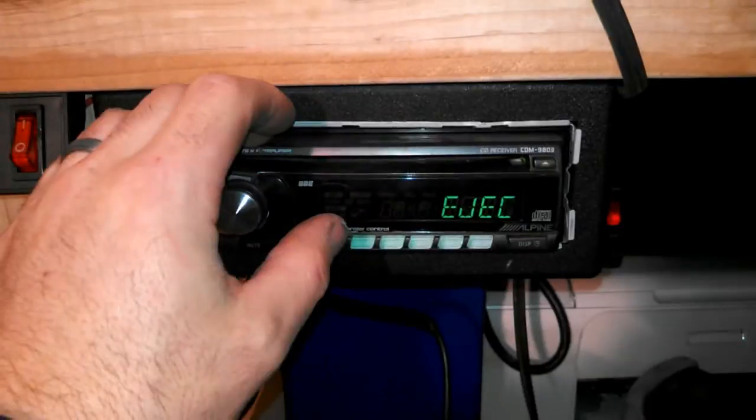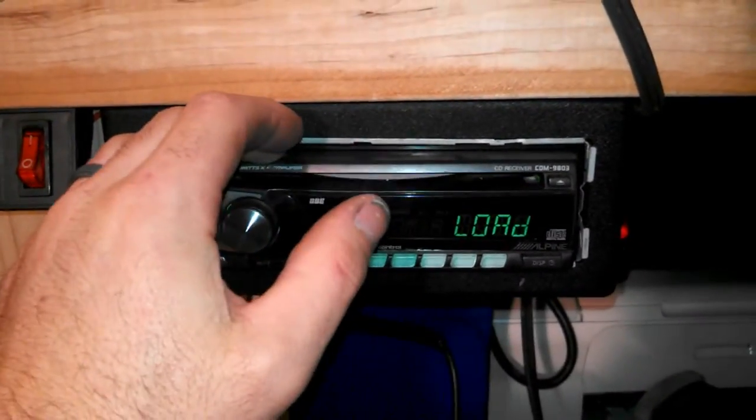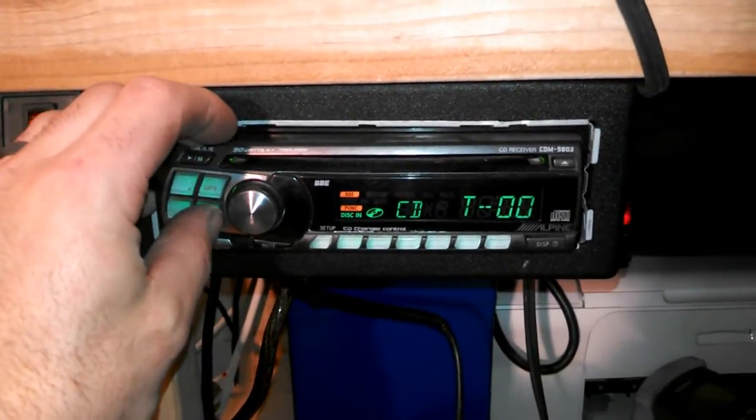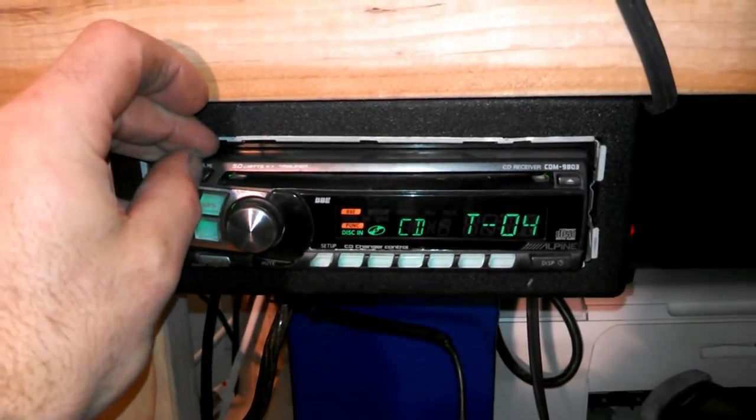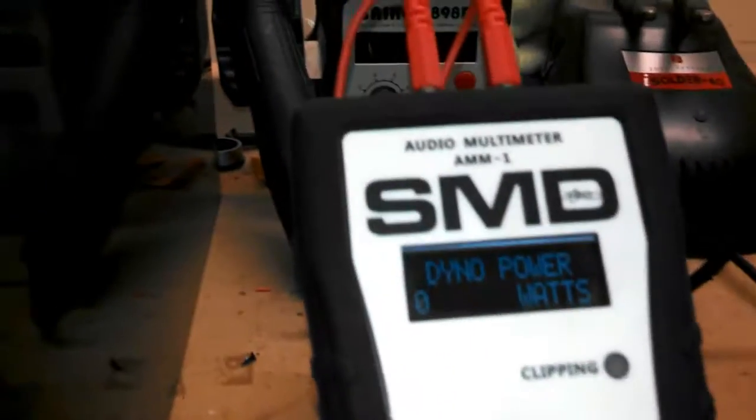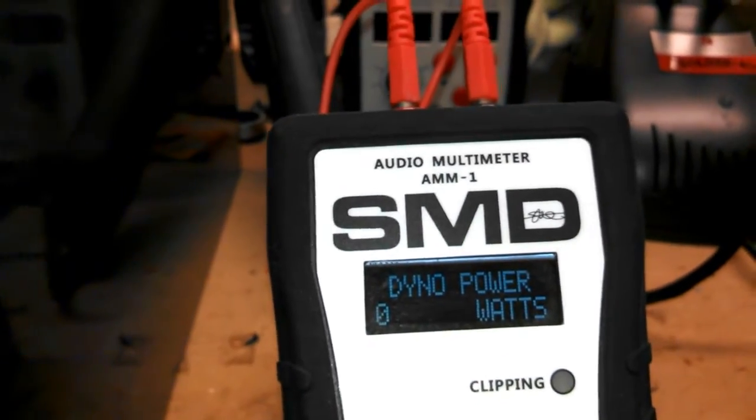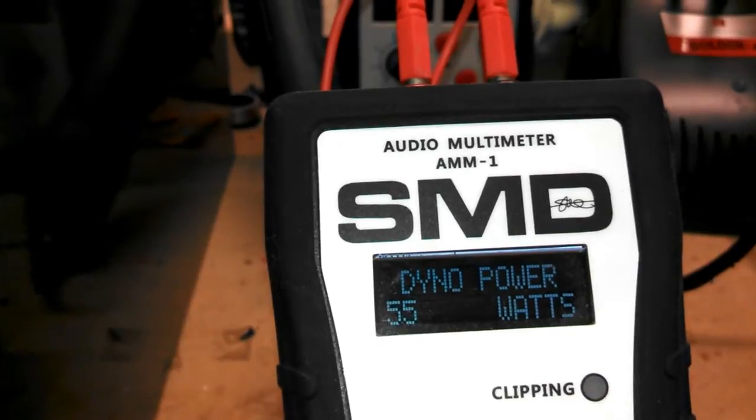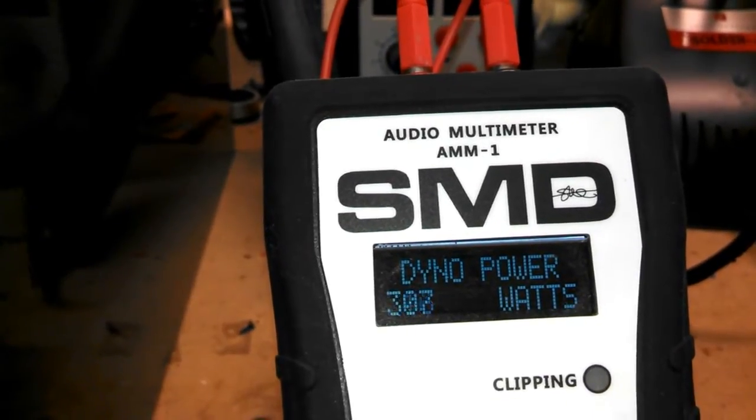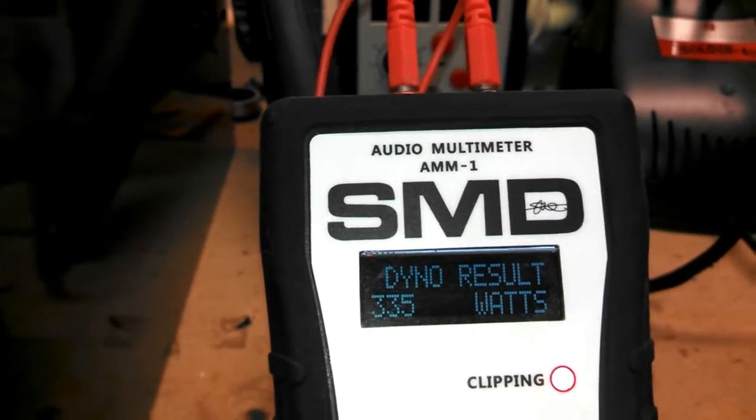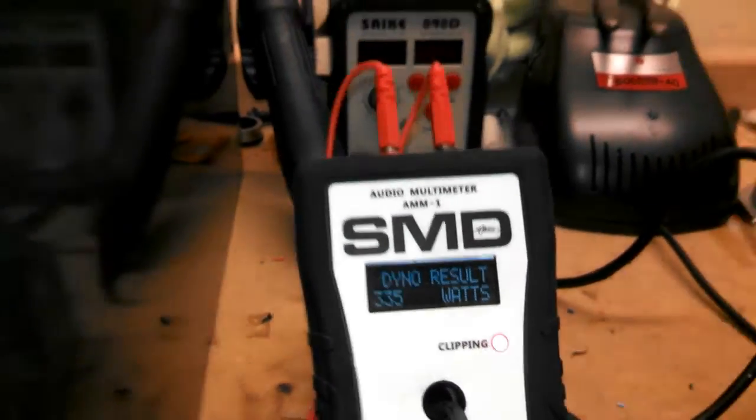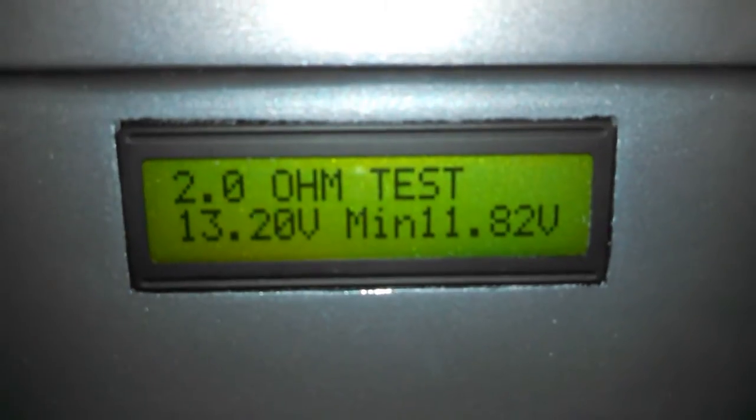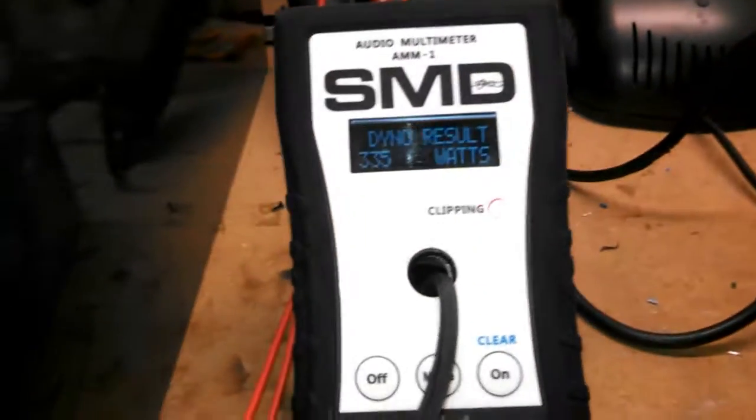Let's try this again. Pretty old head unit. Sometimes it doesn't like to read the discs. All right. So, got the AM-1 all set to go. I'm going to unpause the track. There we go. 335 watts. That's at 2 ohm. Let's look at our voltage, though. 11.82 volts is what we saw during that test. So, I definitely need to upgrade the batteries. I'm sure it would do more. I'm sure it would do rated at proper voltage.